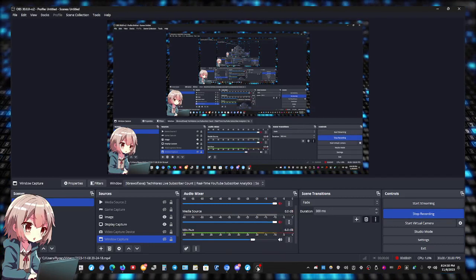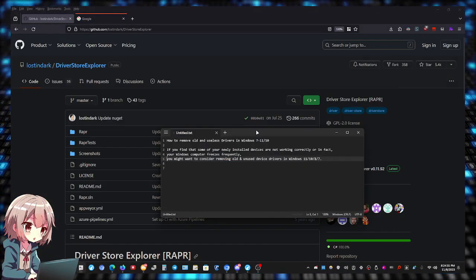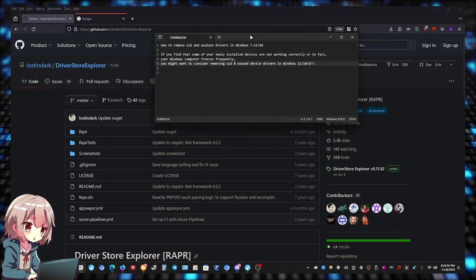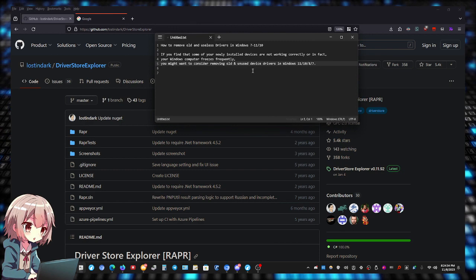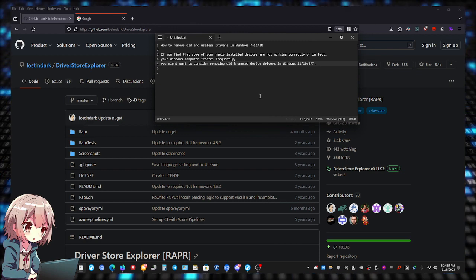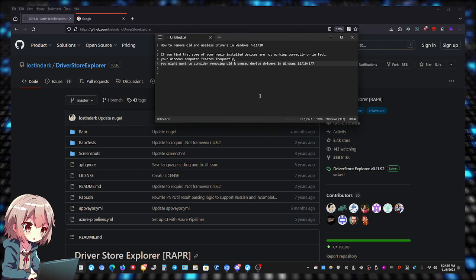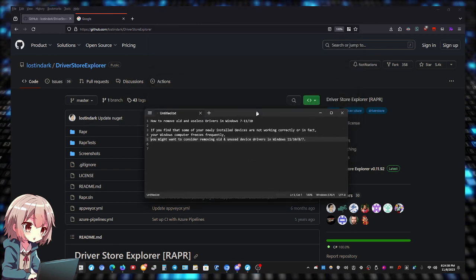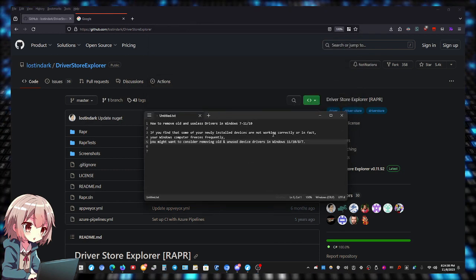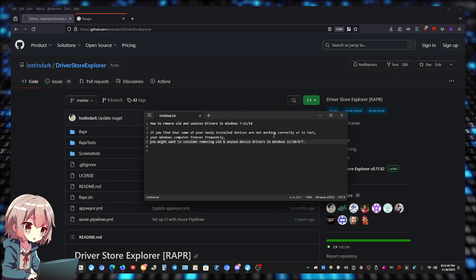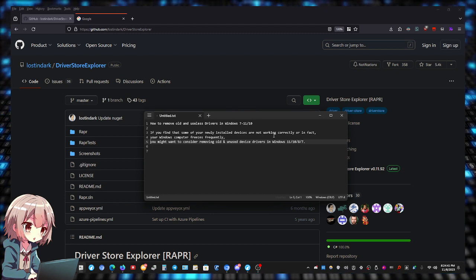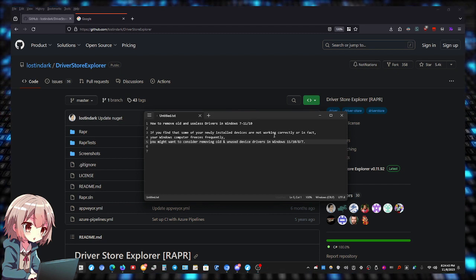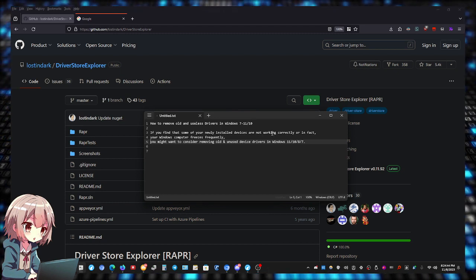Hey, what's up with you buddy? So I got this written down in a notepad right here. How to remove old and useless drivers in Windows 11, 10, basically Windows 7 all the way to 11.